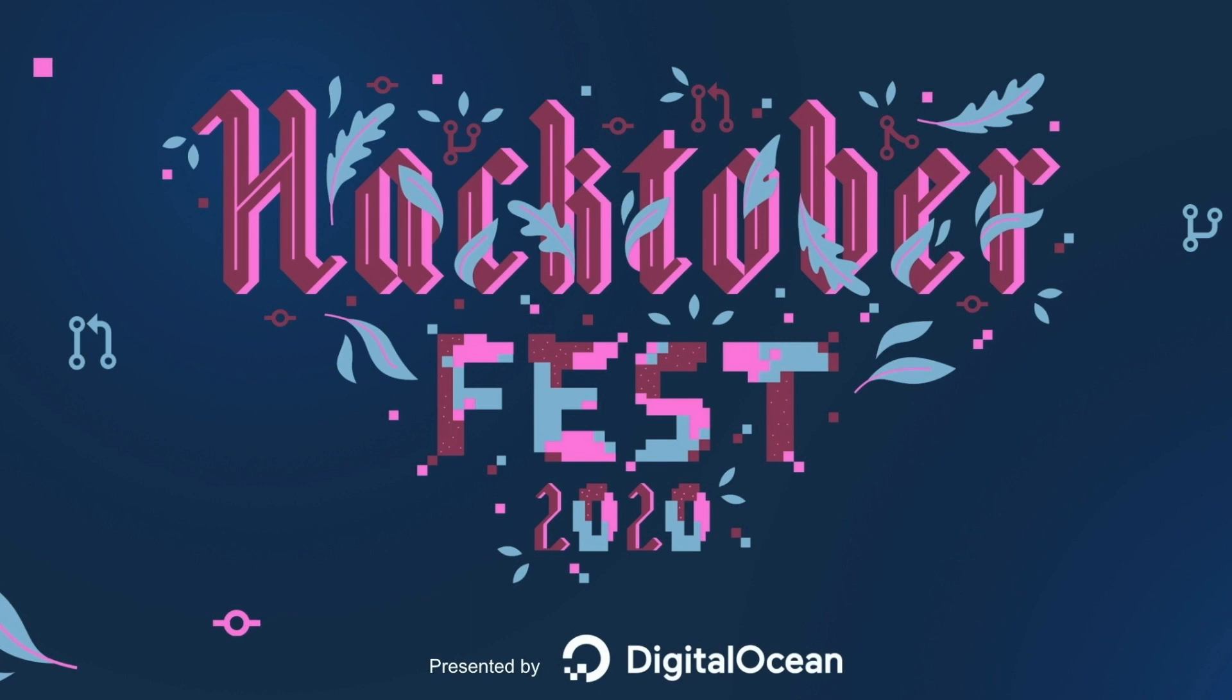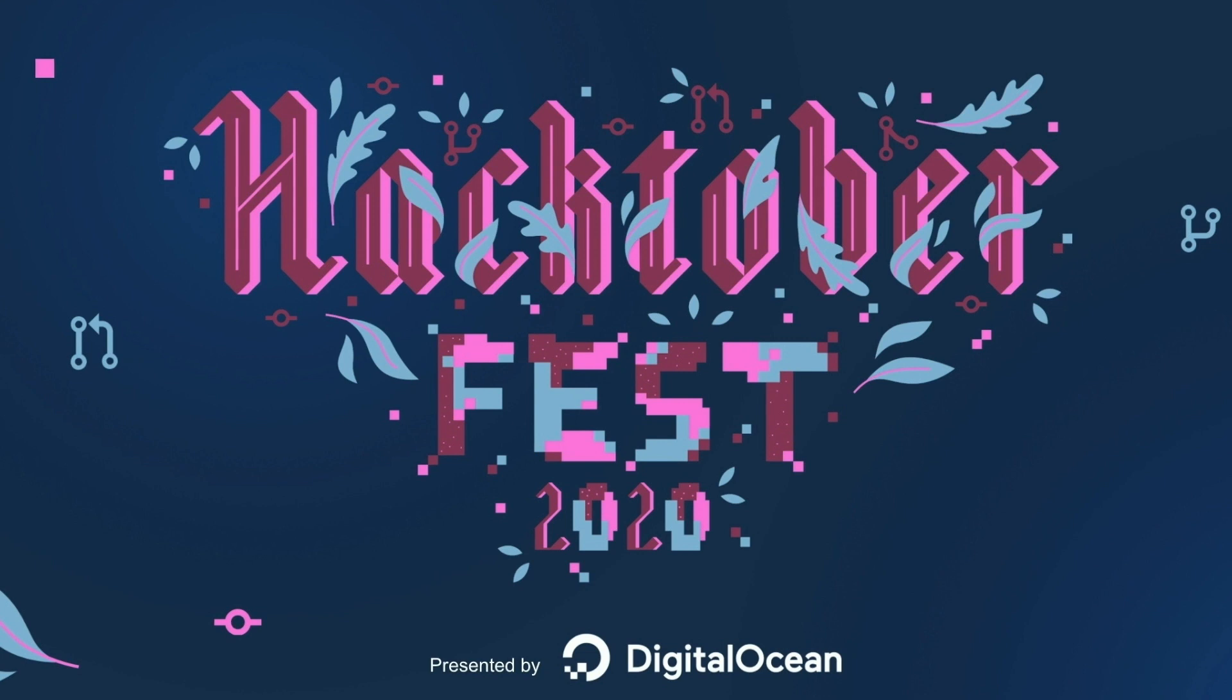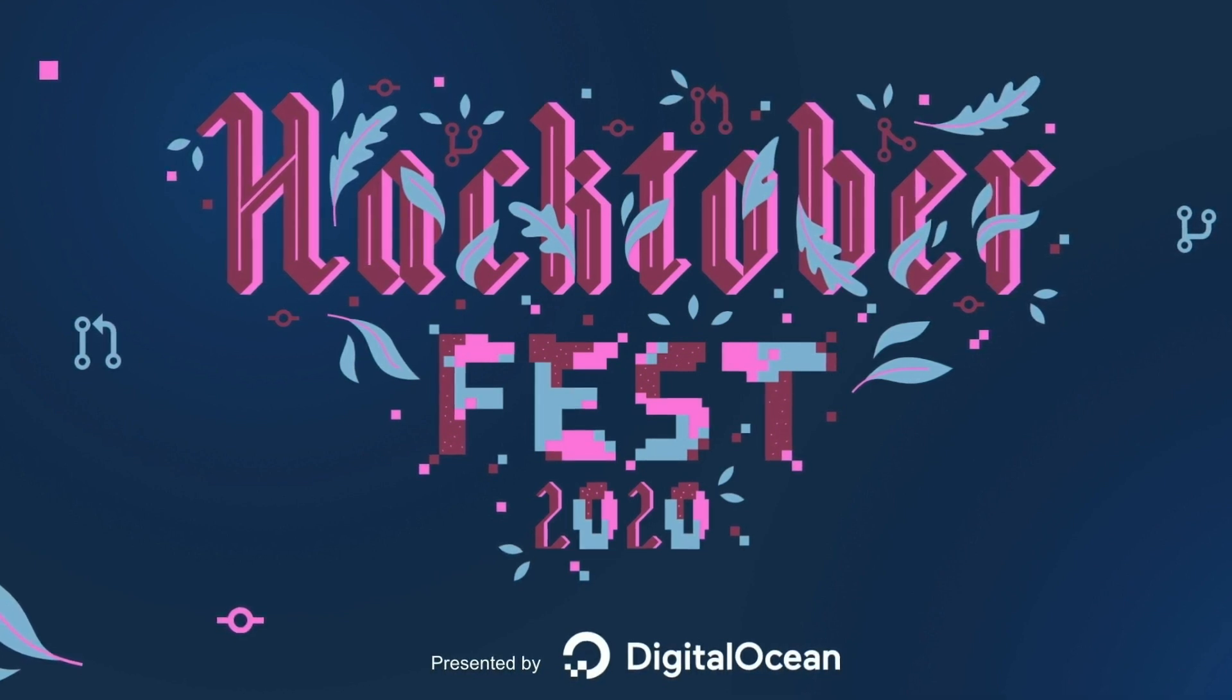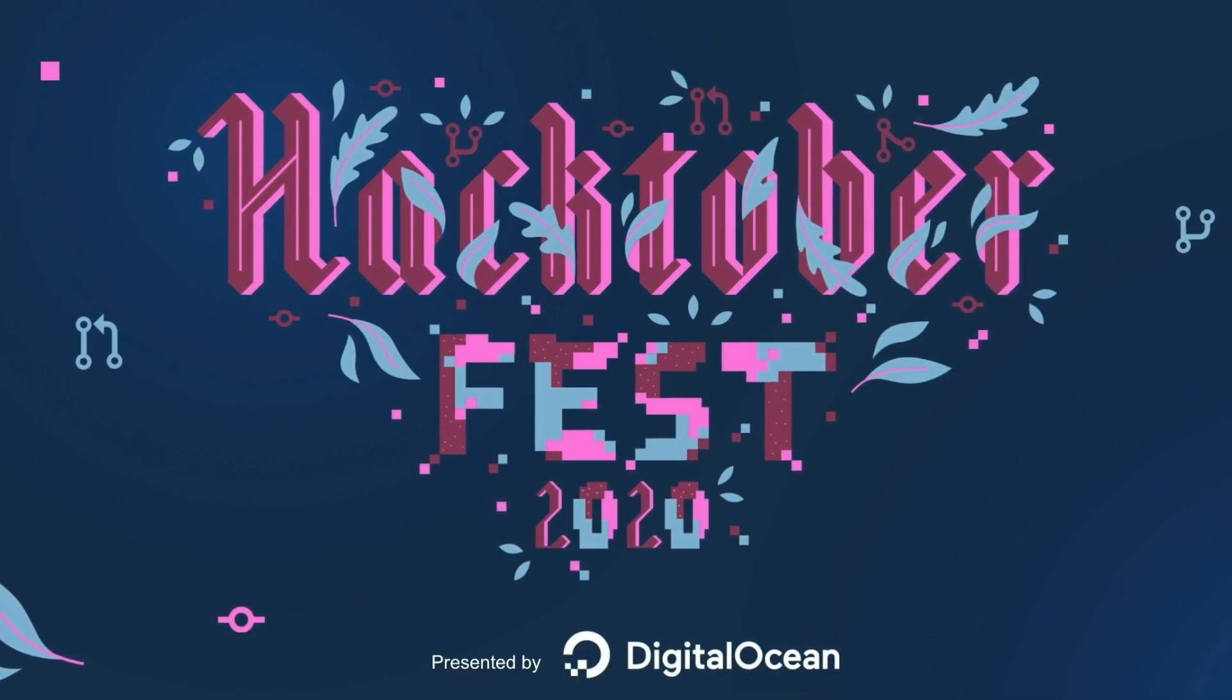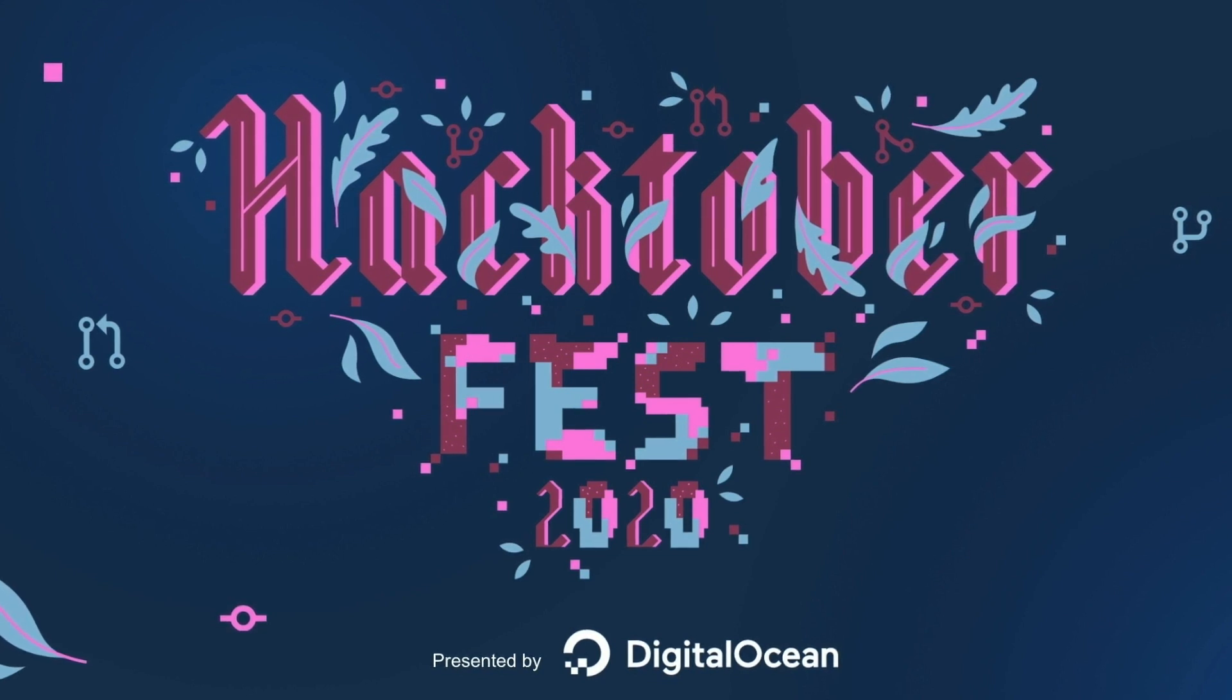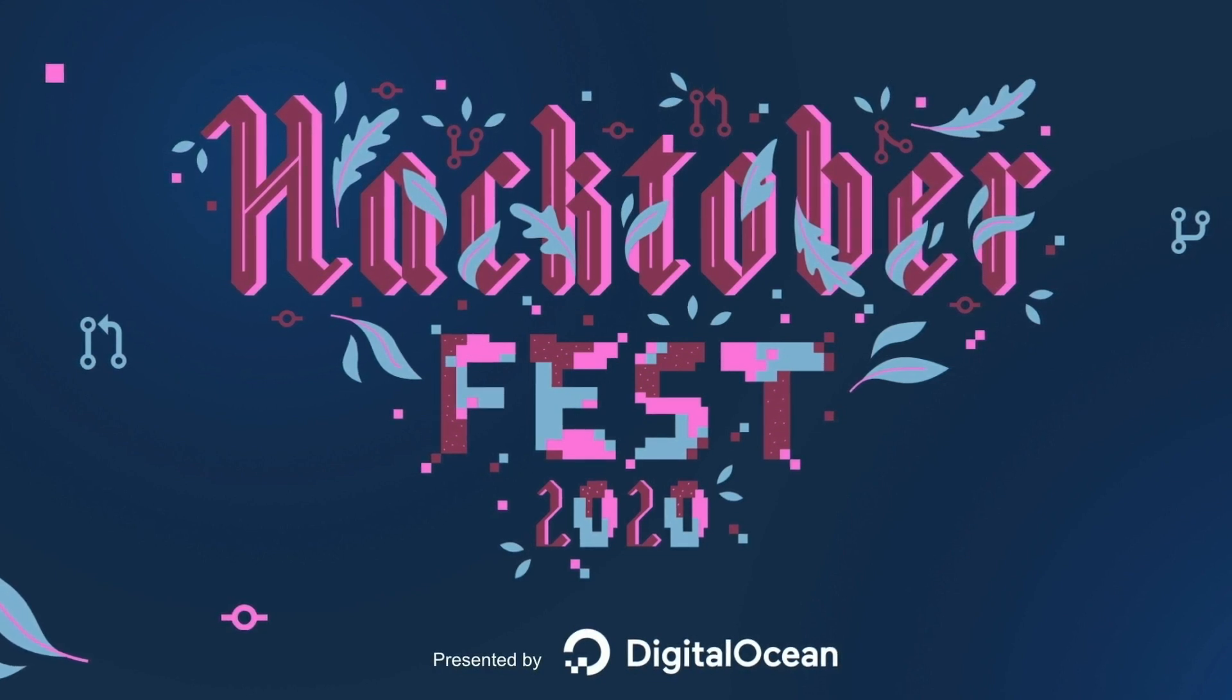Welcome to Hacktoberfest 2020. Hacktoberfest is a month-long celebration of open-source software run by DigitalOcean. Hacktoberfest is open to everyone in our global community.